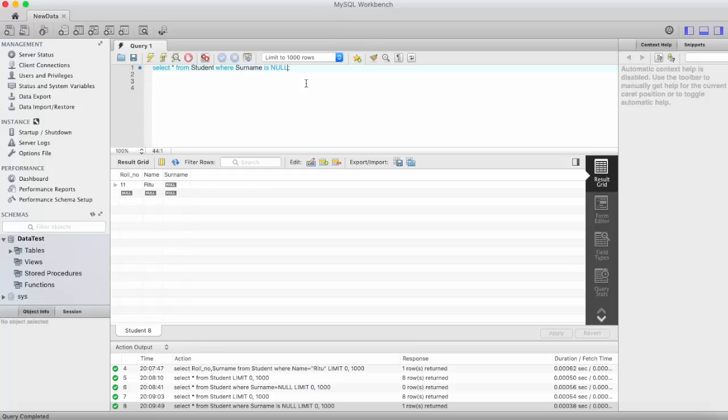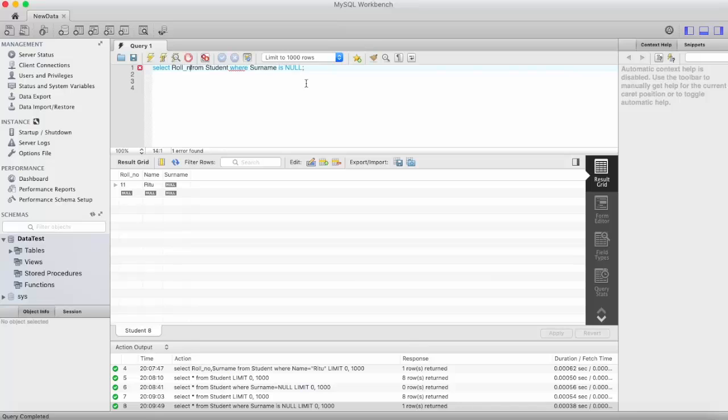So this is how you can also write specific column name here like roll number only.